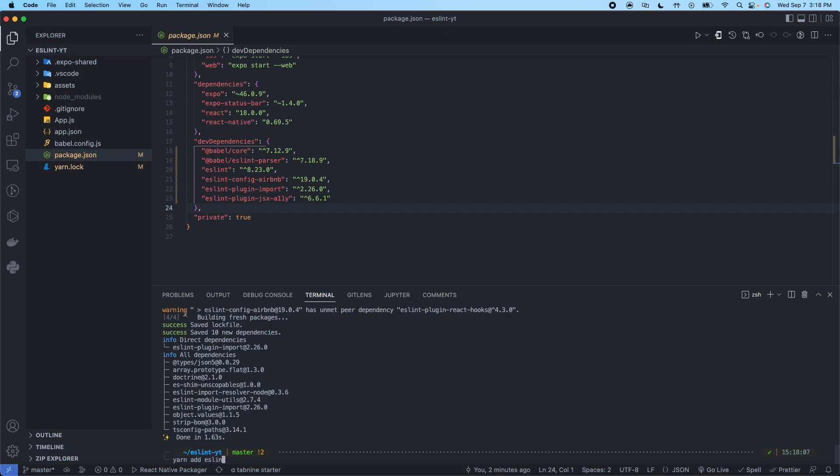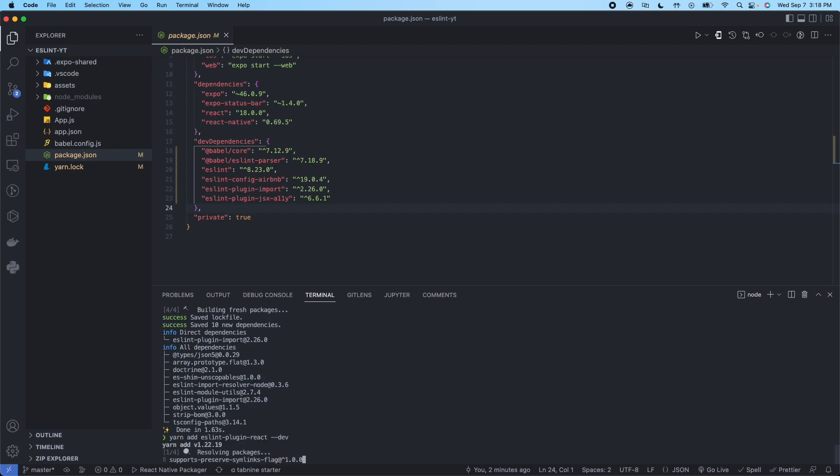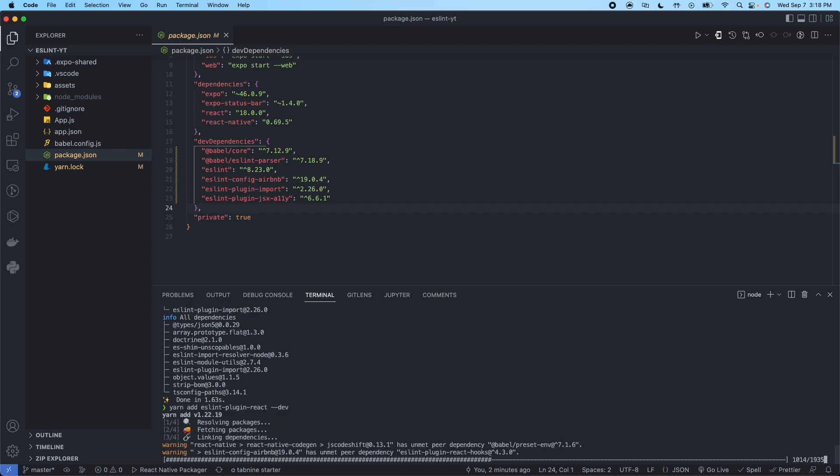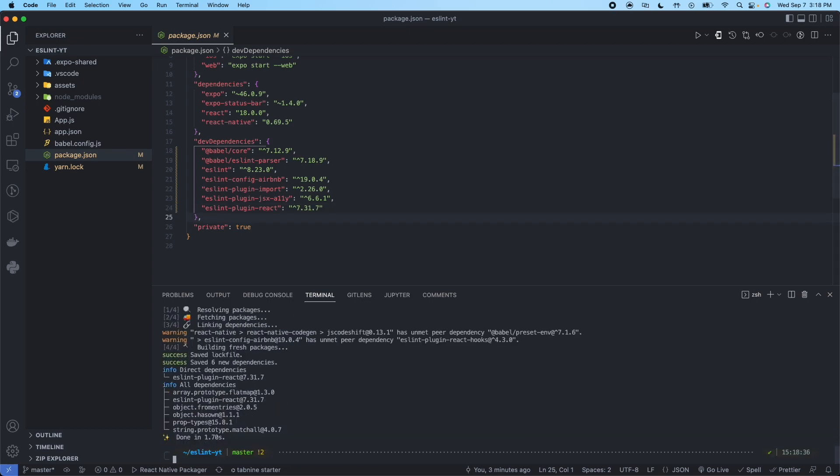This one is the React plugin. So this will give us by default rules for React.